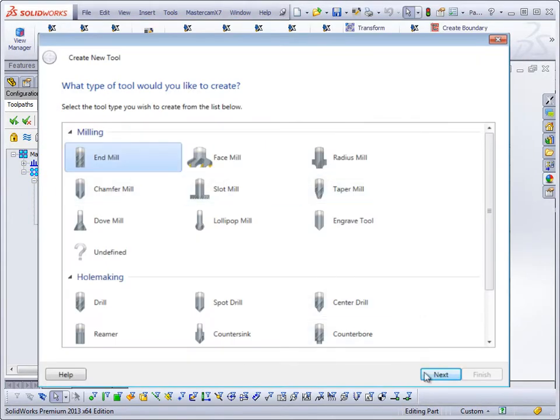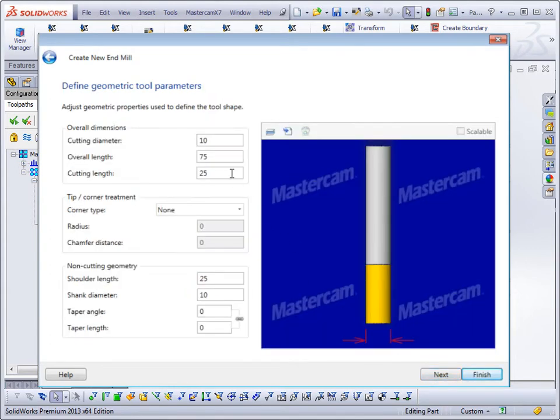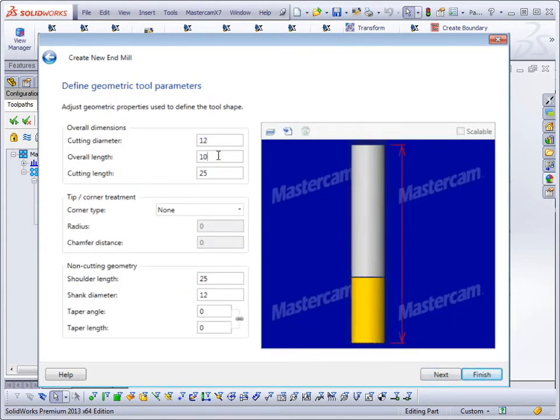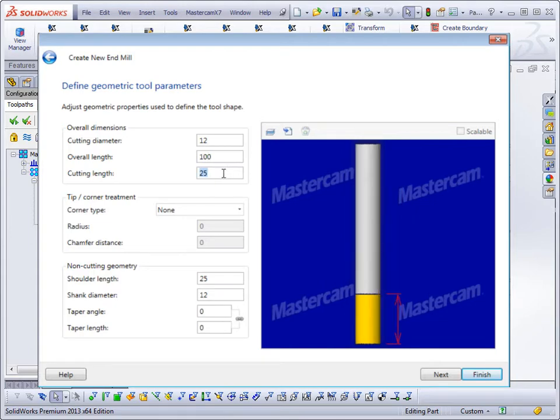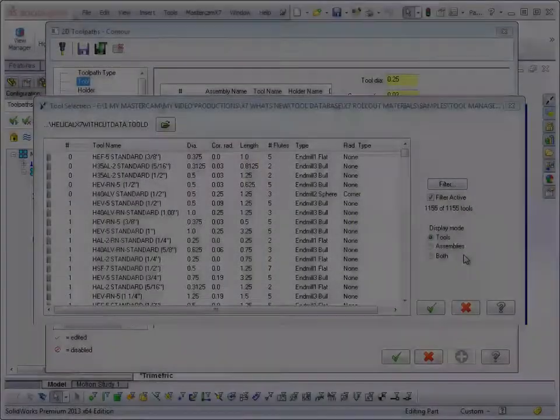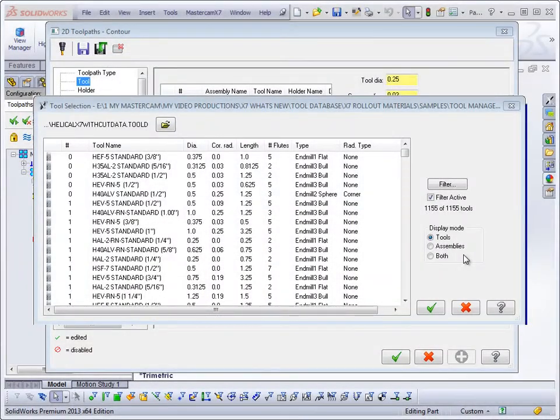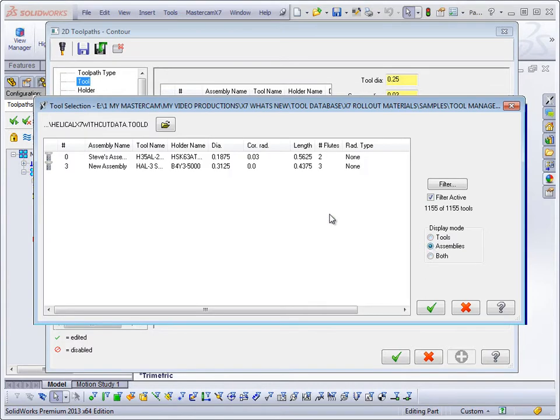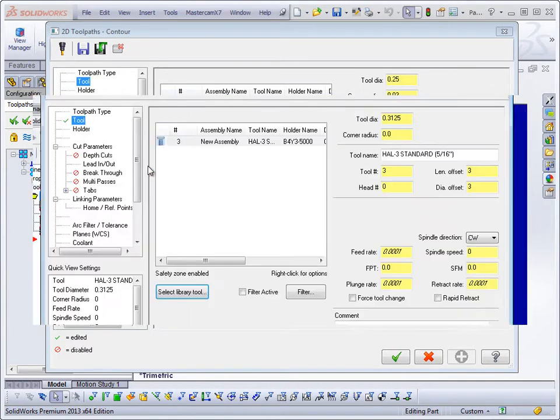New tool creation within Mastercam for SolidWorks X7 also uses the new streamlined tool definition pages. You can import full tool assemblies previously defined in the tool manager, simplifying your workflow.